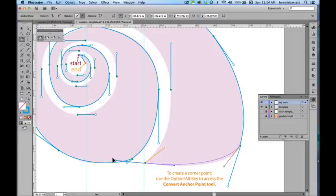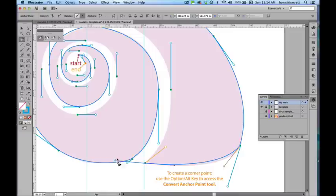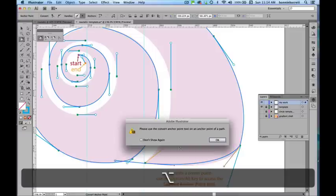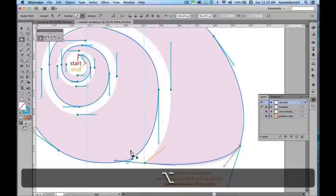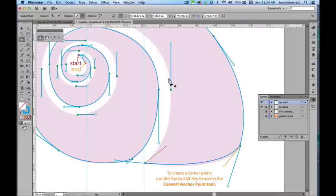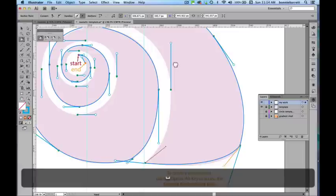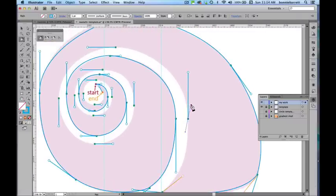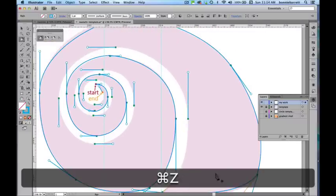So now I can go to my next point. Click and drag. I need another corner point here. So I hold down my option or my alt key and I grab that handle. I grab that handle and just pull it up there. And now I have another corner point. Just down here.